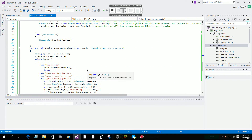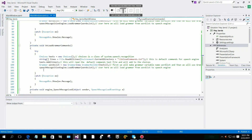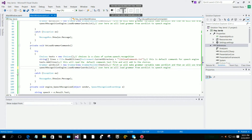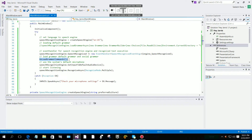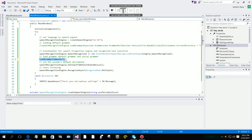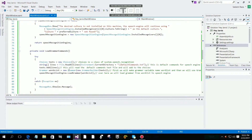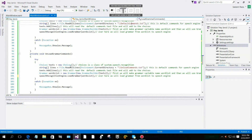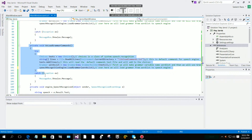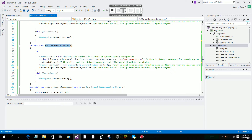Now what we have to do: first we are going to load a grammar — specifically the load grammar commands, our default commands .txt. Then we will switch to the unload grammar commands.